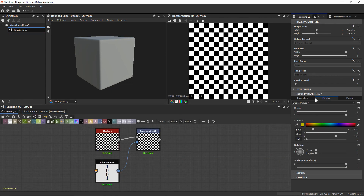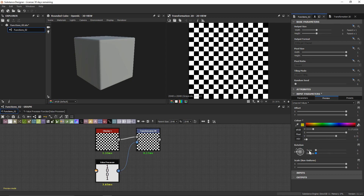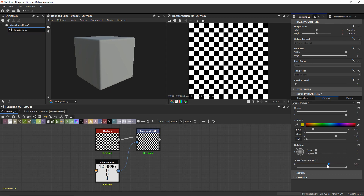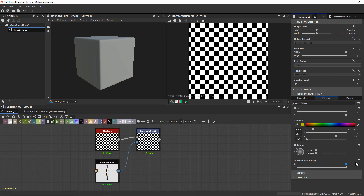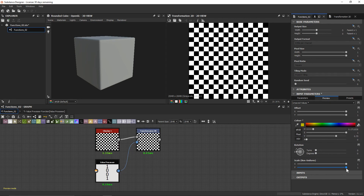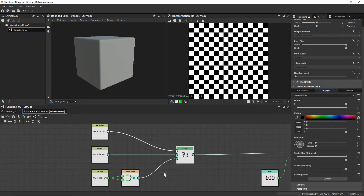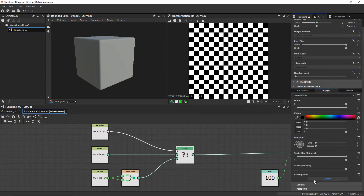So now if I come back up to our preview, you can see that right now we're only on scale uniform because that's what I can use. But if I go ahead and switch our scaling mode, you can see it's gotten rid of our uniform scaling and now I have access to non-uniform scaling. That's been a couple of examples of how we could use function graphs to exercise more control over very common functionality within our graphs, as well as getting familiar with some of the different data types that we can use within Substance Designer.